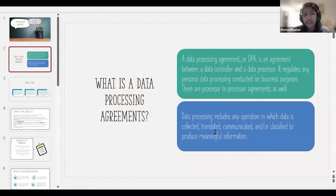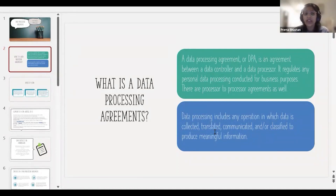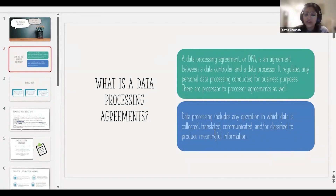There are certain agreements between controllers which cannot be termed as DPAs because controllers do not direct each other on the processing of data. They decide how data is processed in their own individual capacities — both have the power of deciding the how and why of data. Many organizations label these as DPAs, but they are not really DPAs.